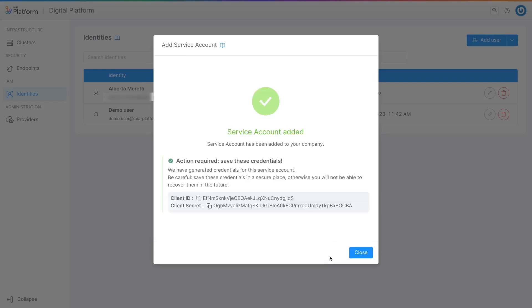Once created, the credential must be saved. For security reasons, the generated client secret is only visible once in this screen. If you don't save it, you will not be able to retrieve it. So click on the copy icon and store it in a safe place.